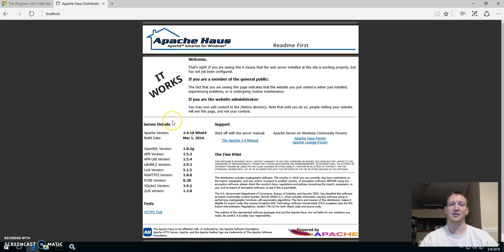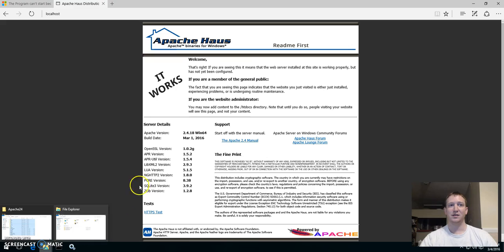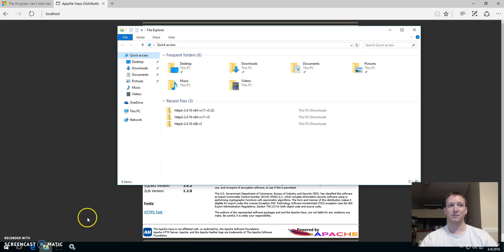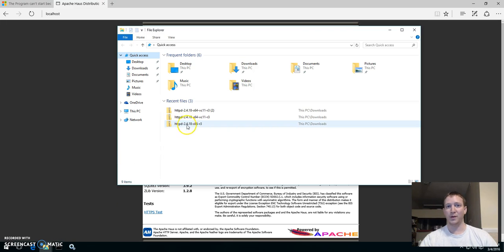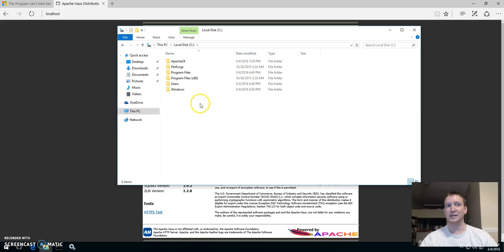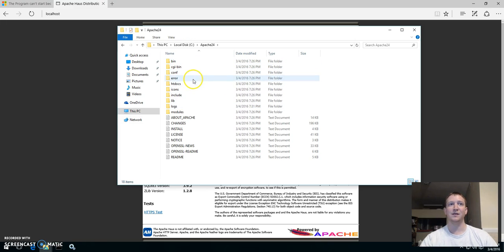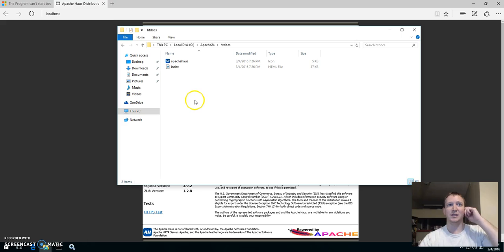So this is it. This is your starting point where you jump off of it and you can create your website. Obviously PHP isn't installed right now so it's not very dynamic. But it's very easy actually.